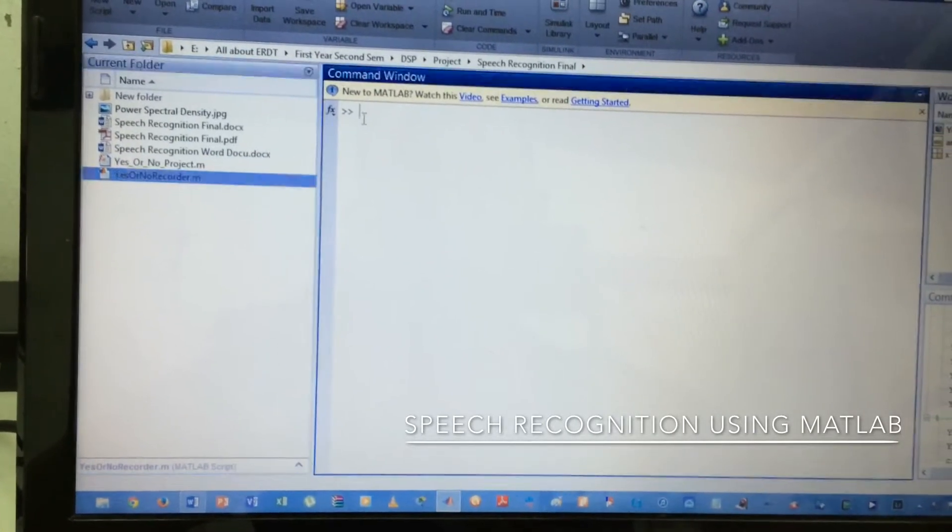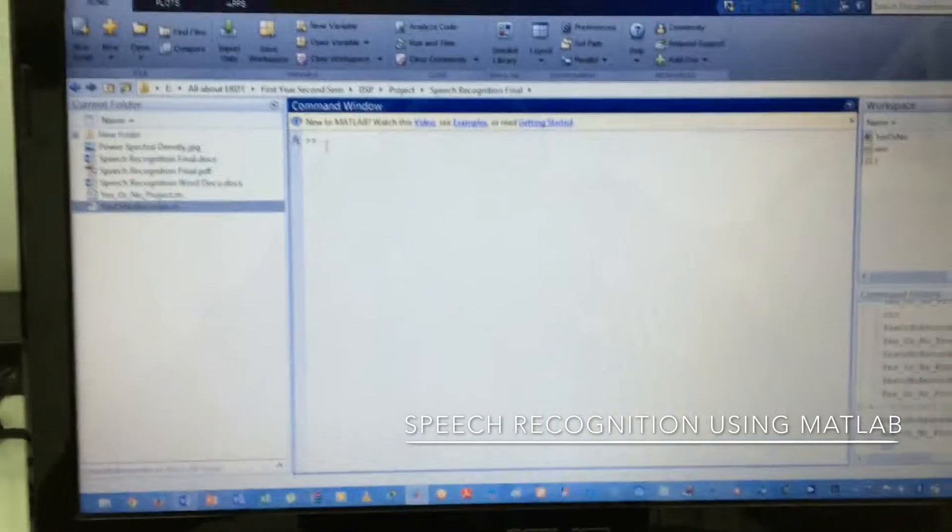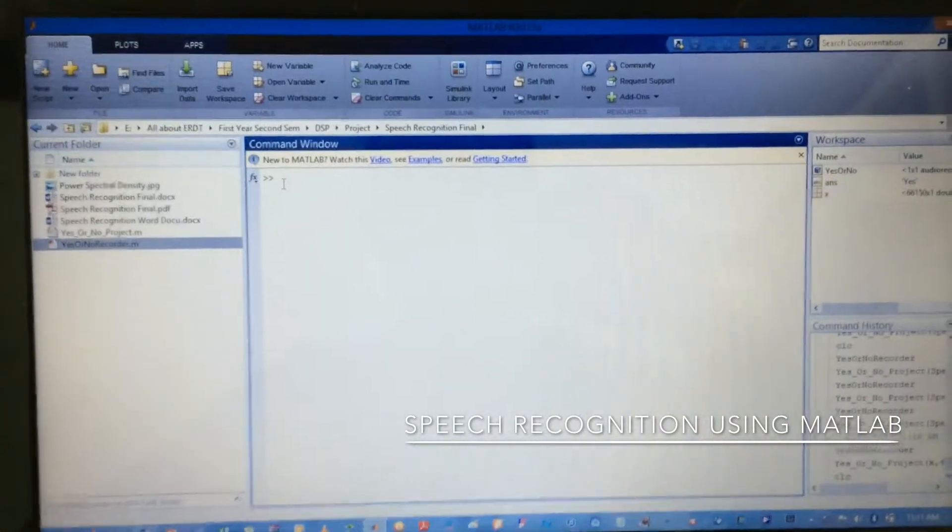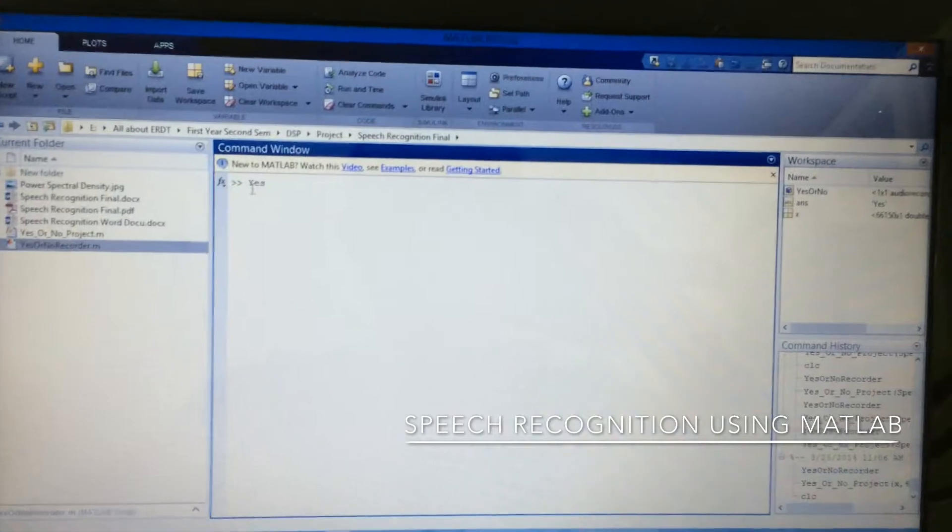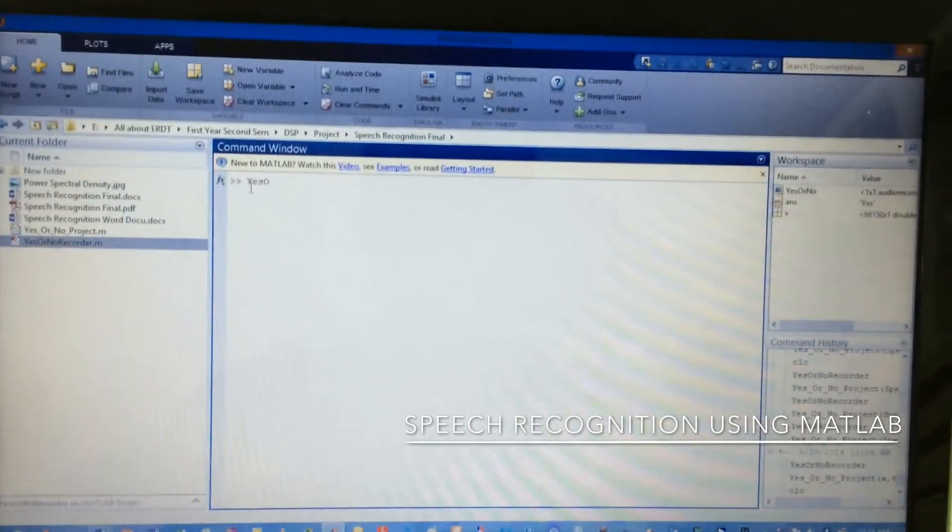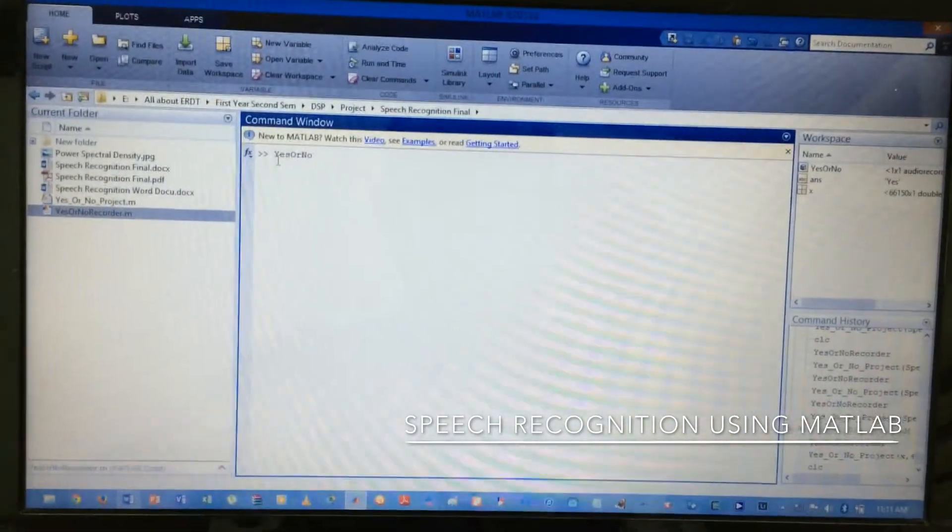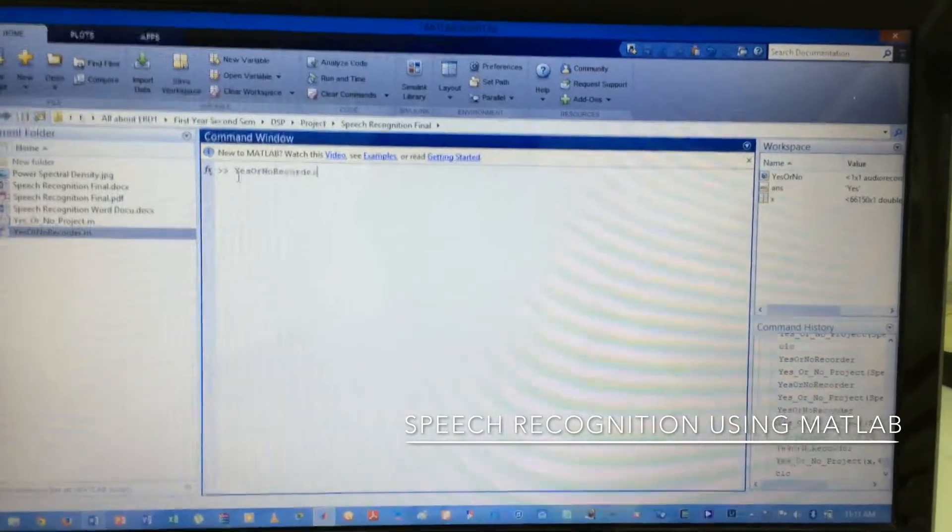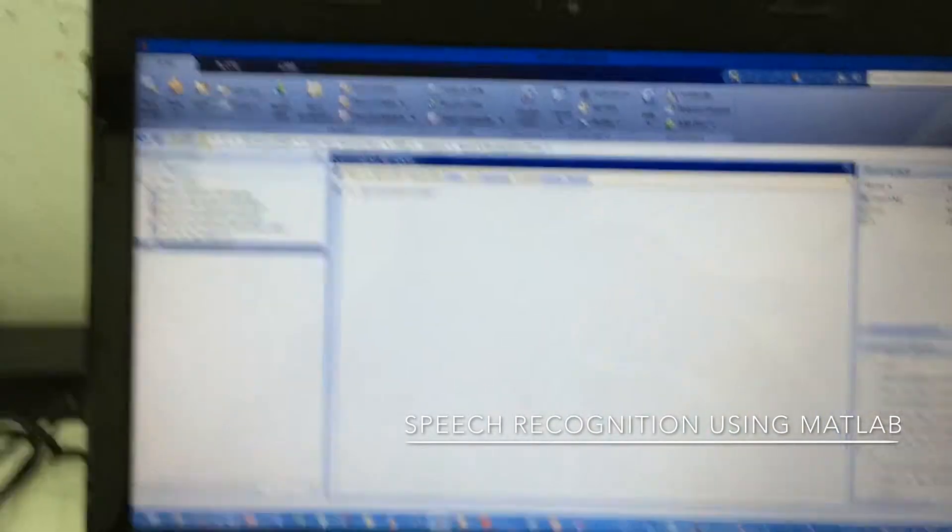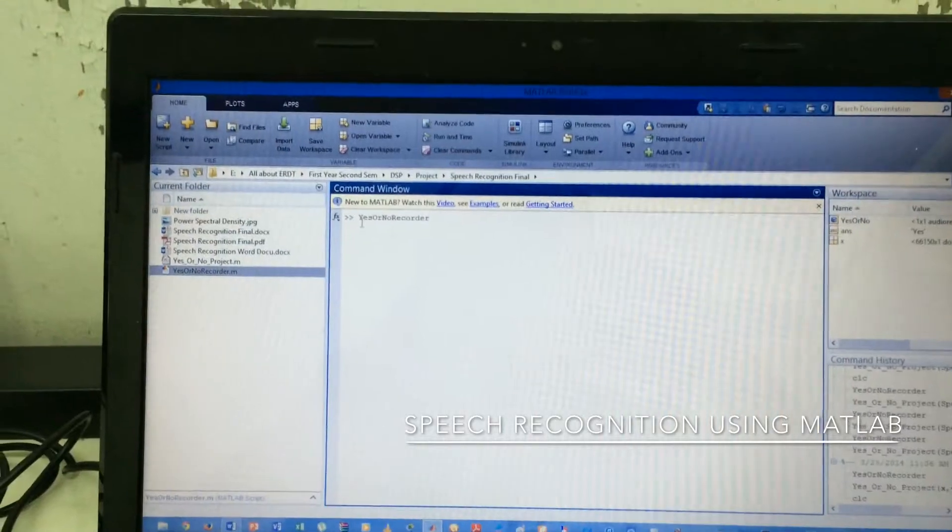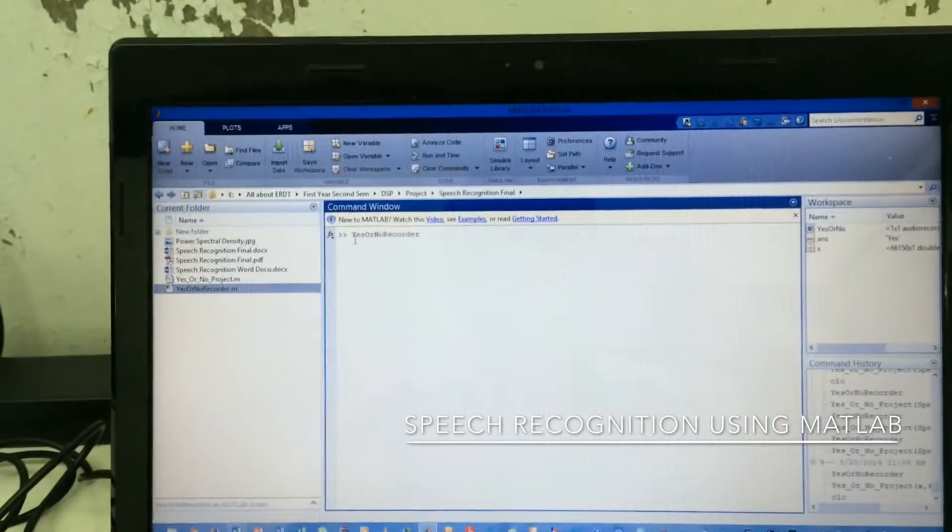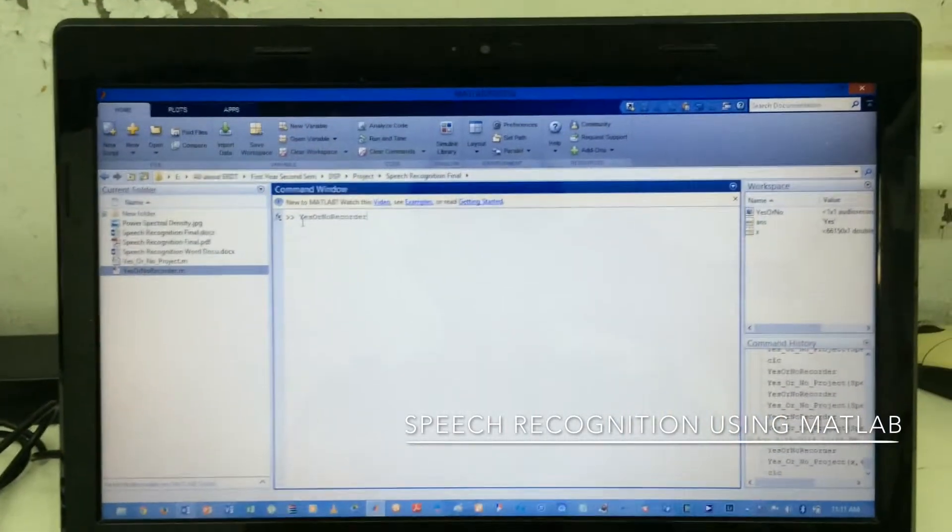First, we need to run the M file, the yes or no recorder. And then if we hit enter, it would prompt us a message saying start speaking, and that gives us a signal to give the yes or no. Let's do it.